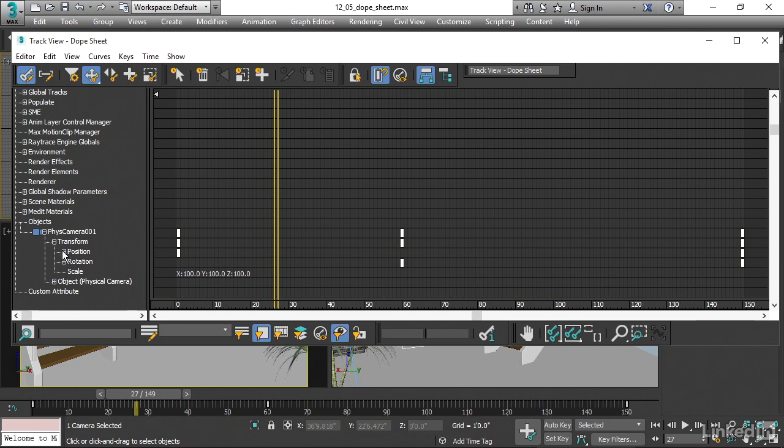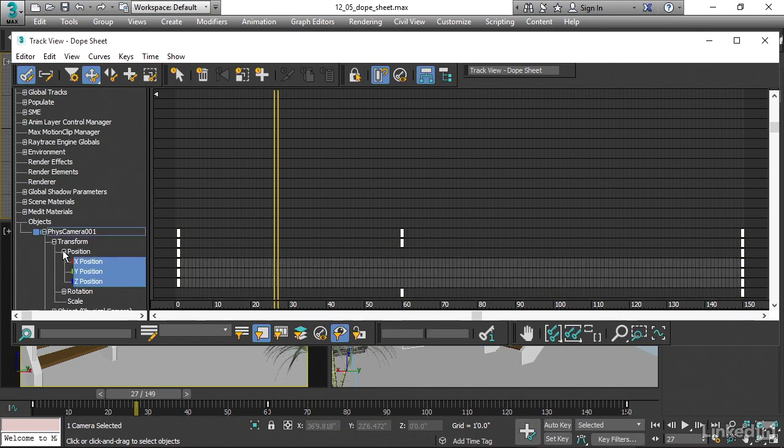If we open up the position track, we will see XYZ position, and these are actual tracks that have actual keyframes in them. But position is not an actual track.